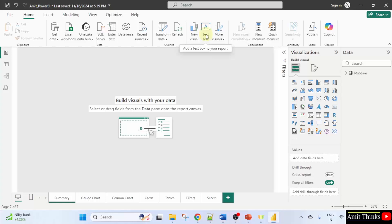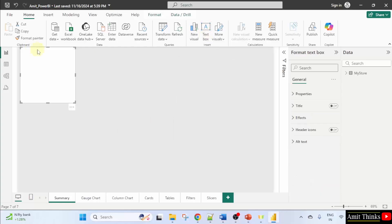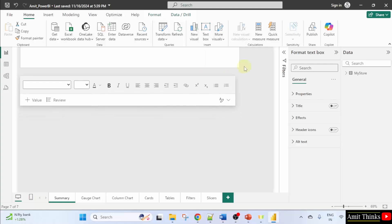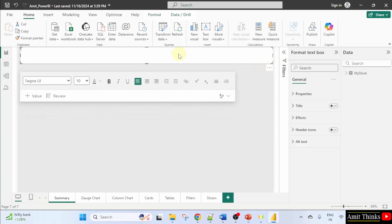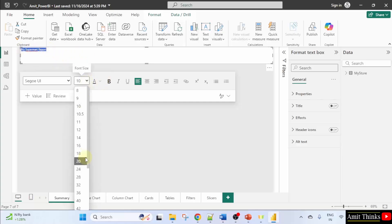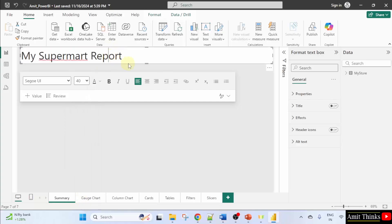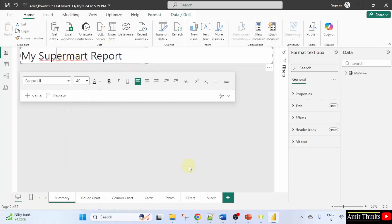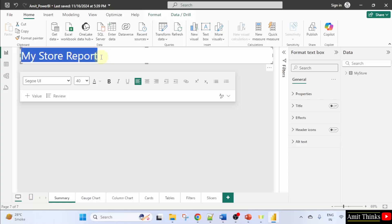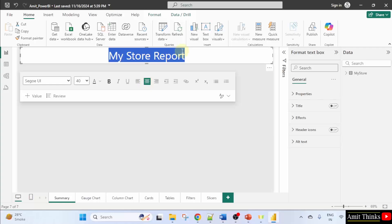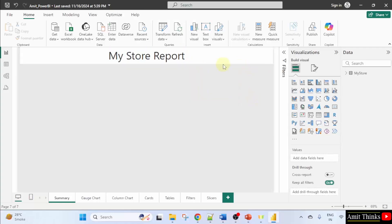I'll add a text box here. Now I'll add a text here. My supermarket report. I'll select and let's say 40, this looks fine. My store report. I can click and take it to the center. This looks fine.